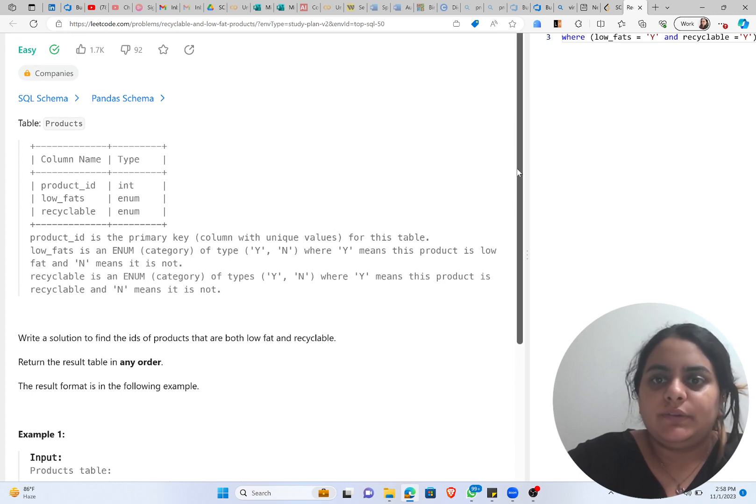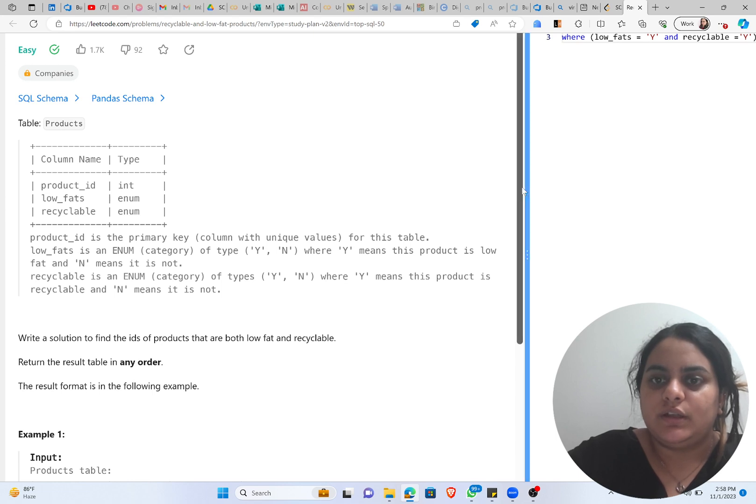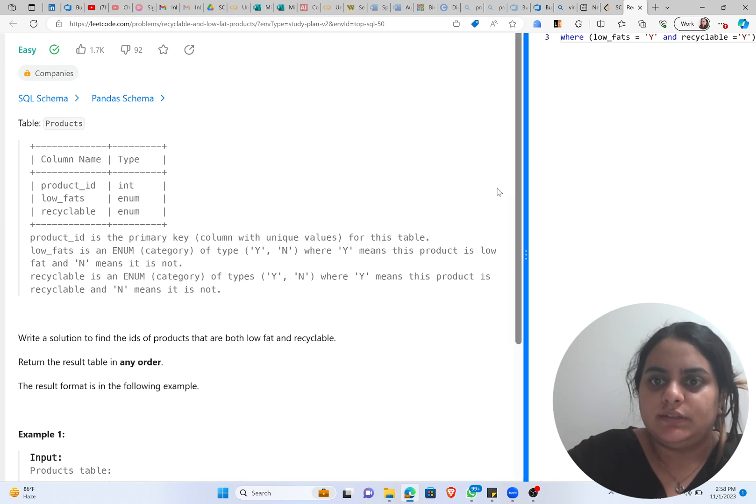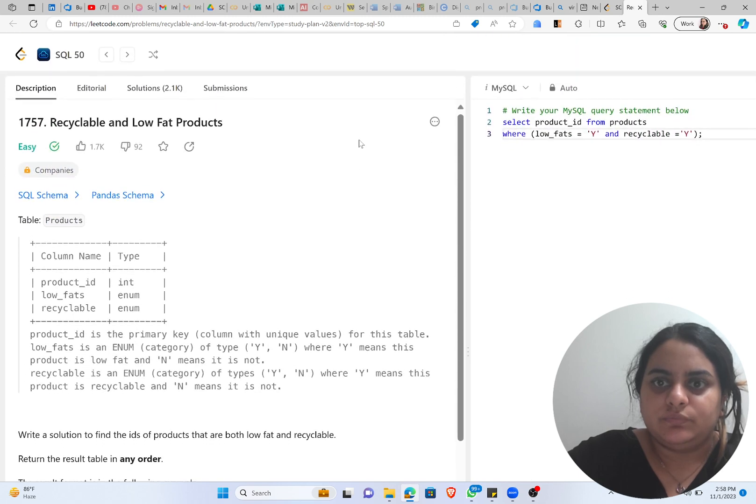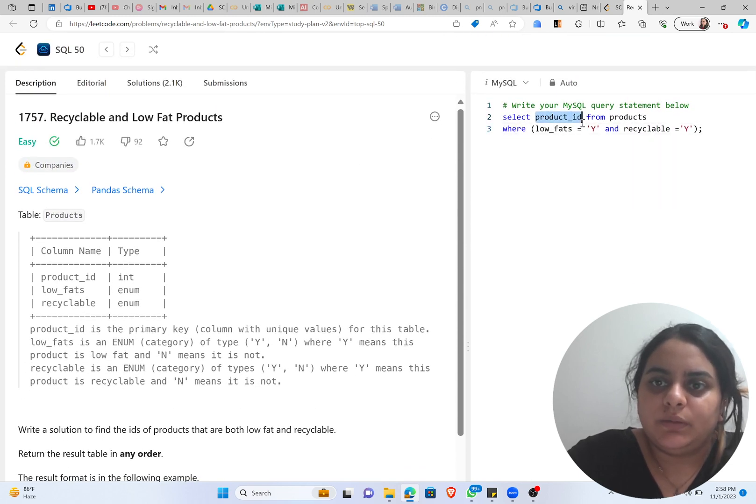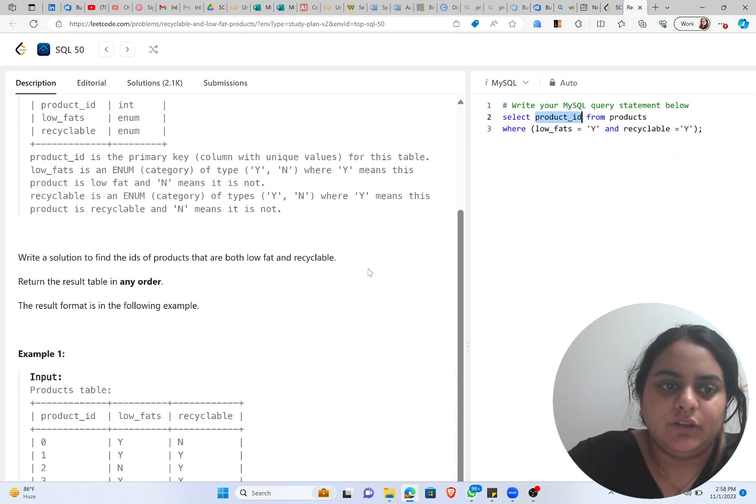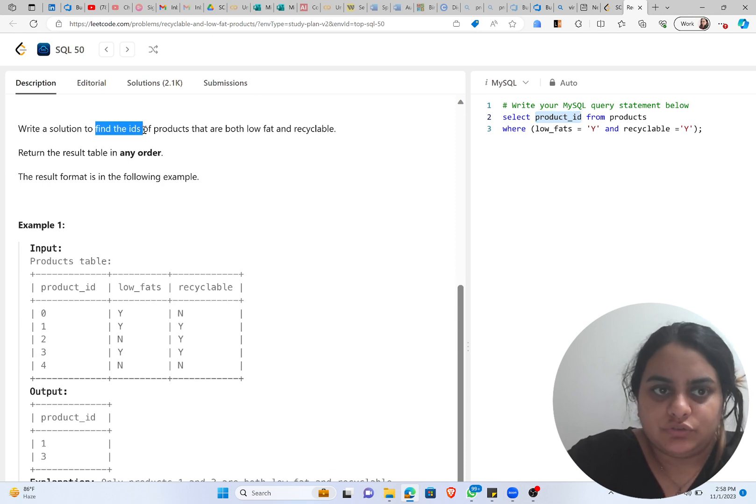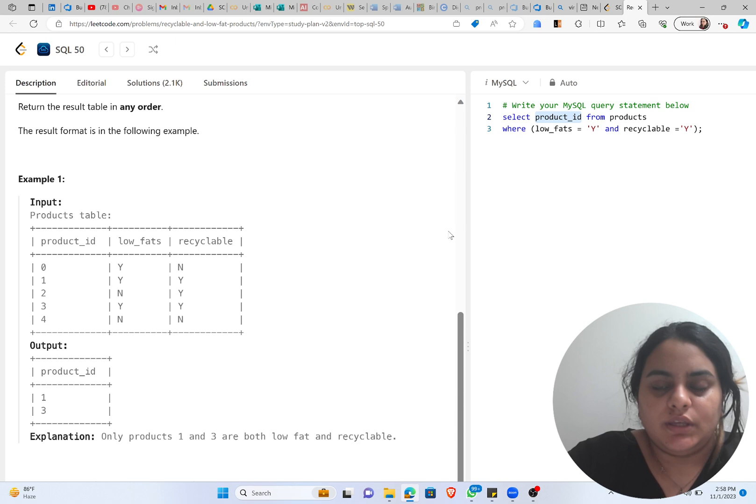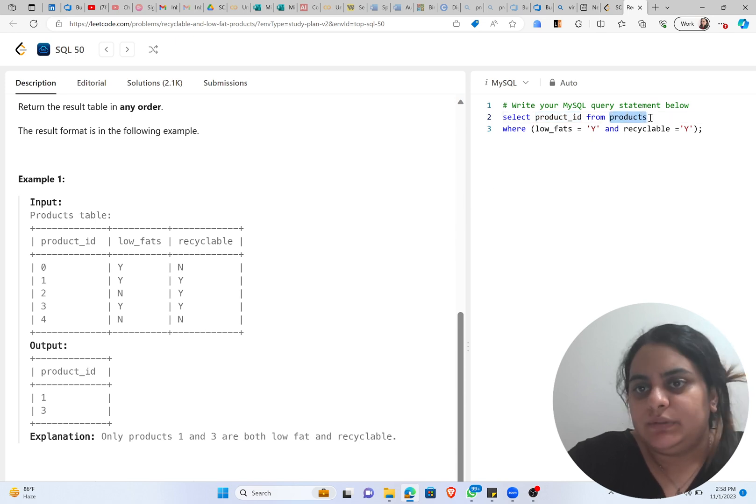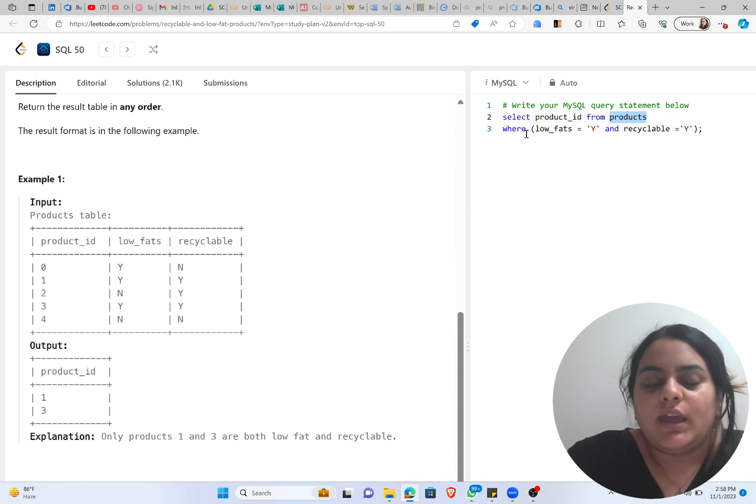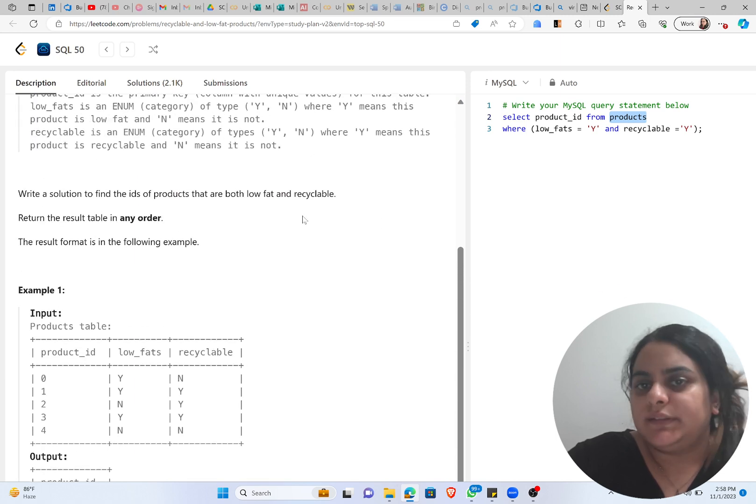So I have already done the solution for you. I saw this in my last tutorials too, but no problem, we'll still take our time out and solve the question. So we know that we want to print product_id in the output. We can understand that from the question and we can even see that in the sample output. Then we write the name of the table, that is Products.